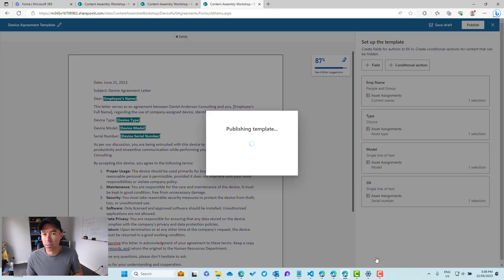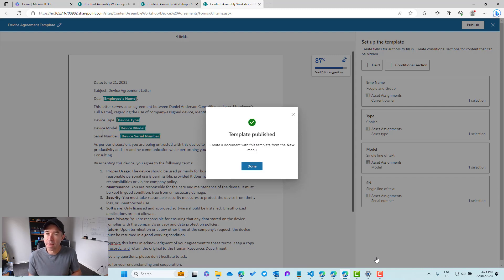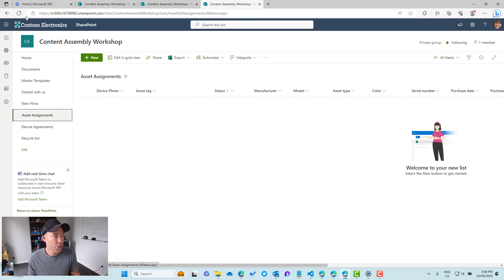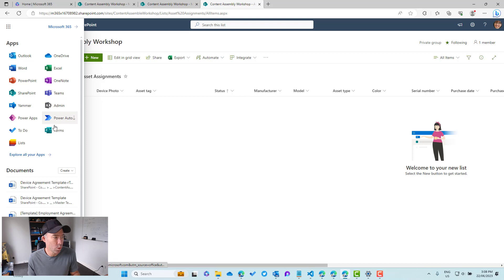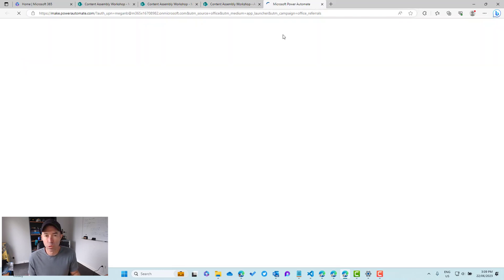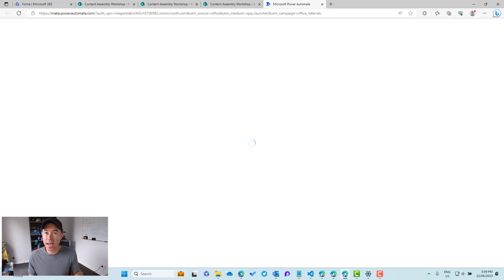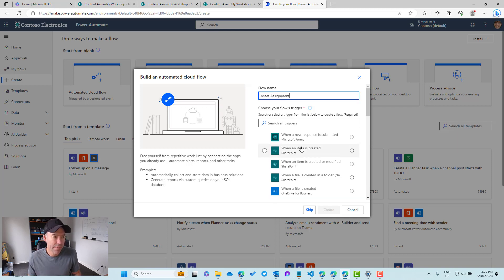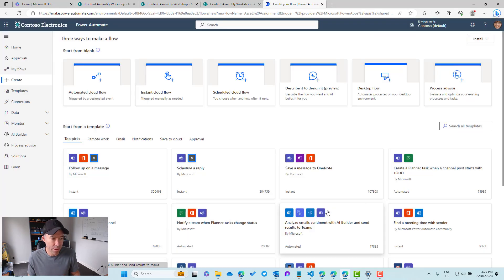Now what we're going to do is build out our Power Automate flow that will automatically create these documents based on a new entry in our Asset Assignments list. We'll jump into Power Automate, open a new tab, and create a brand new flow. We'll name it 'Asset Assignment', and the trigger we're going to use is 'When an item is created'.